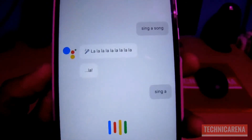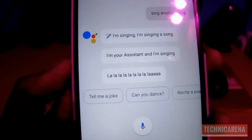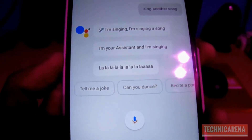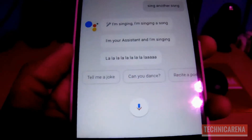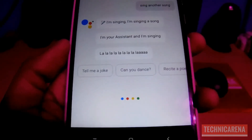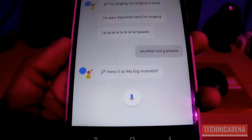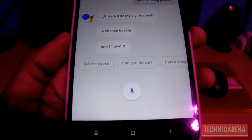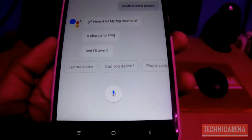Ok Google, sing another song. Oh okay, here goes. I'm singing, I'm singing a song. I'm your assistant and I'm singing. La la la la la. Ok Google, another song please. Here it is — my big moment. A chance to sing and I'll own it. As you can see, it's very funny.